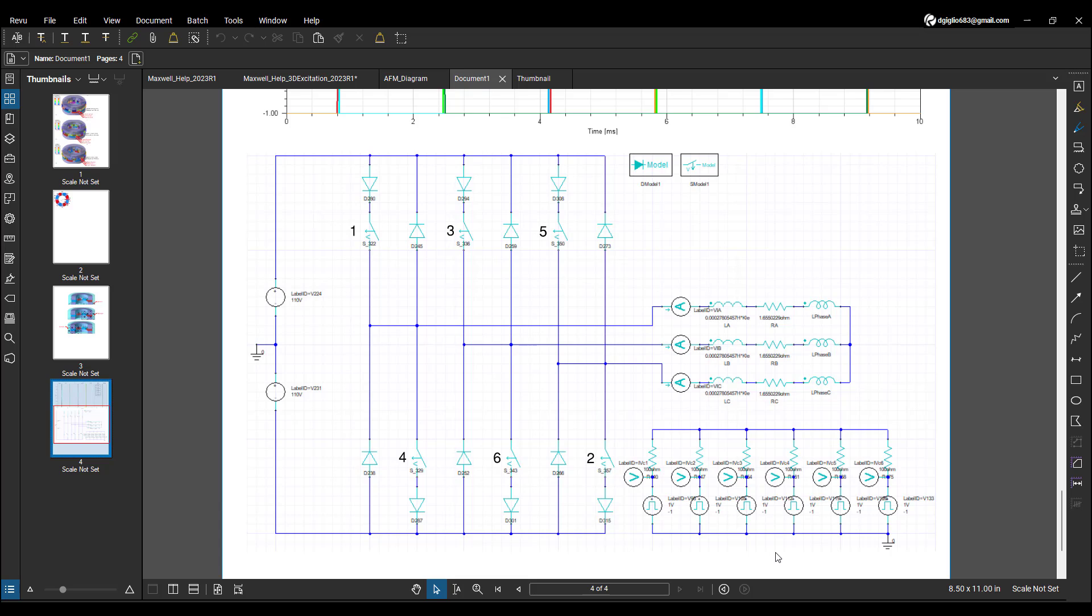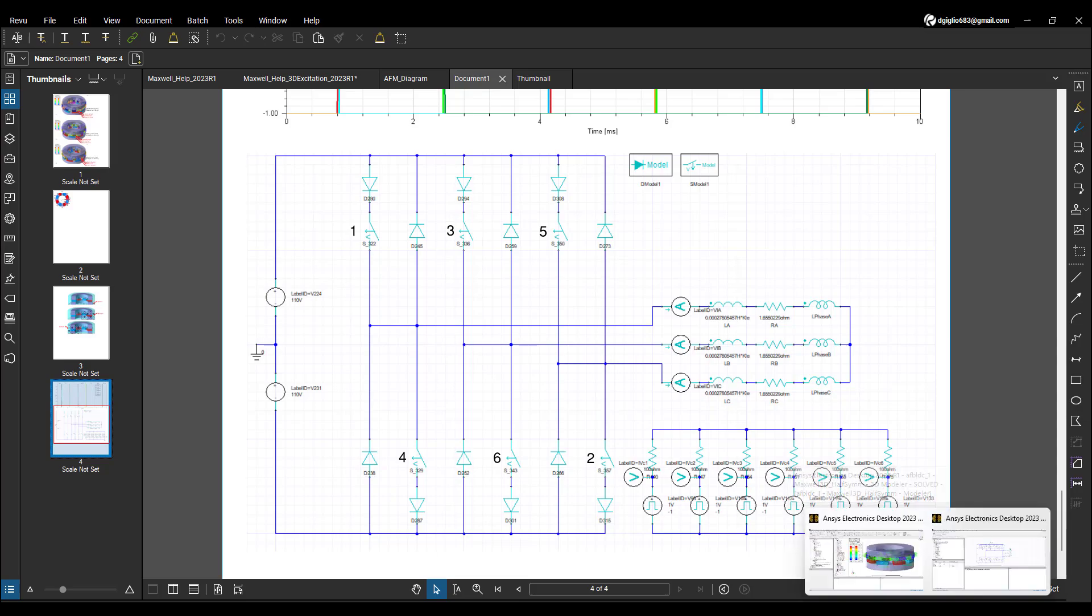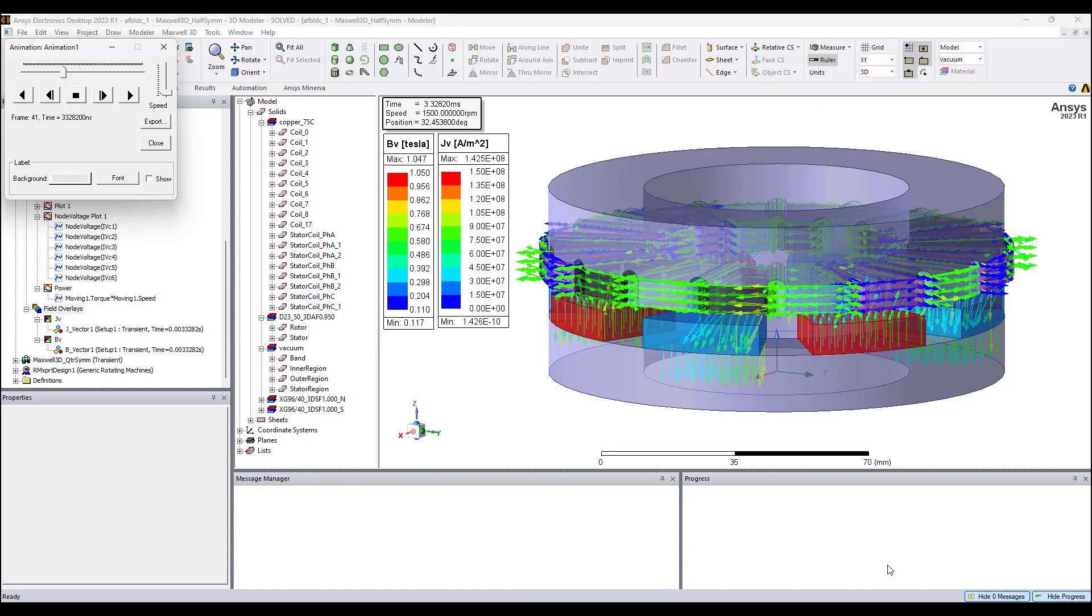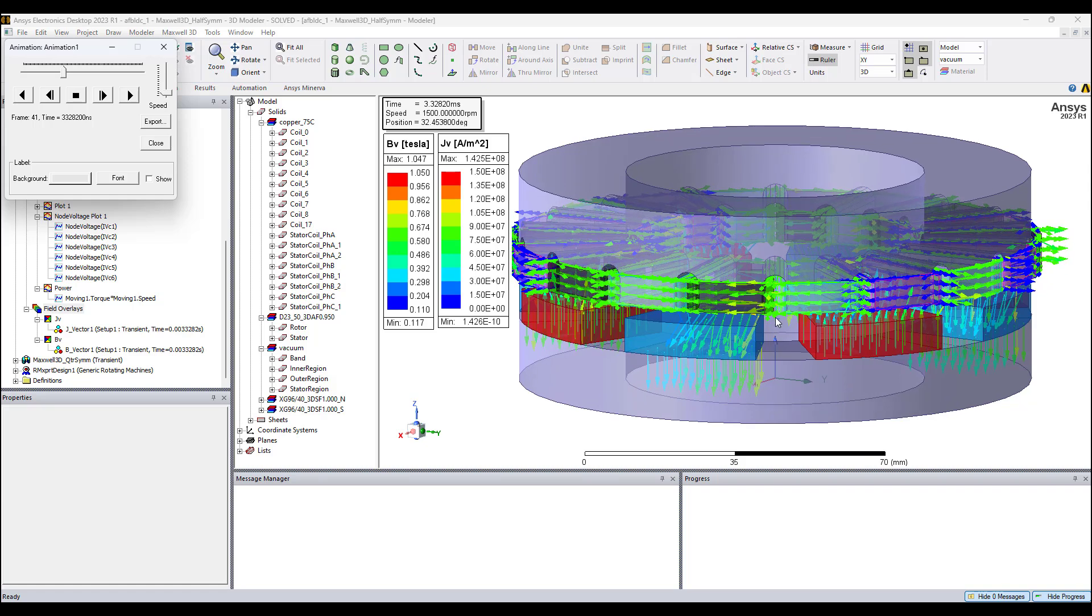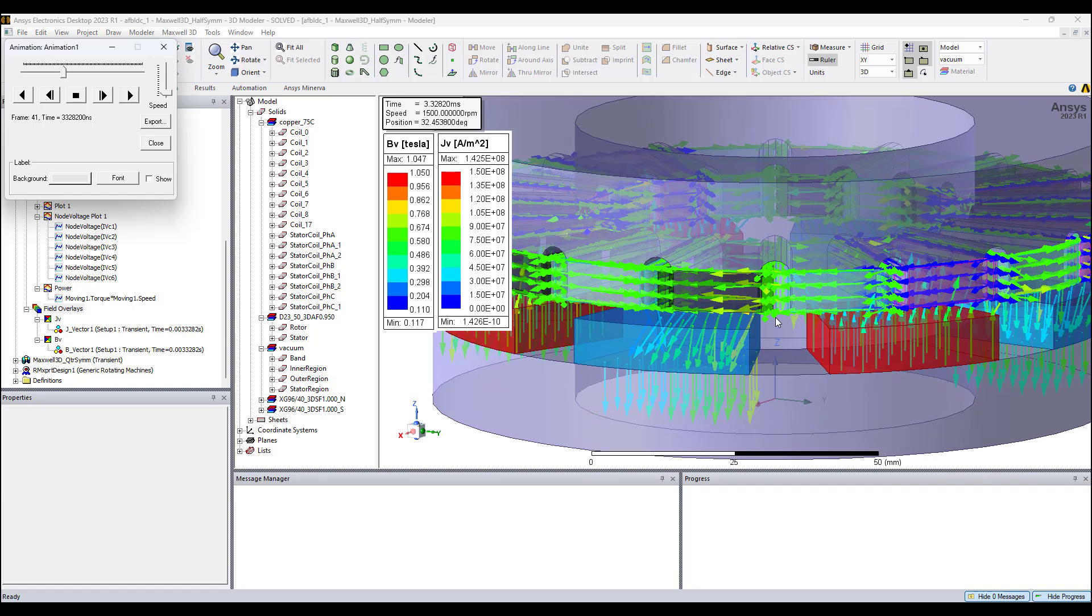Let's take a look at the simulation results. At this instant, switches 1 and 6 are closed. Phase A has a maximum positive current and phase B has a maximum negative current.